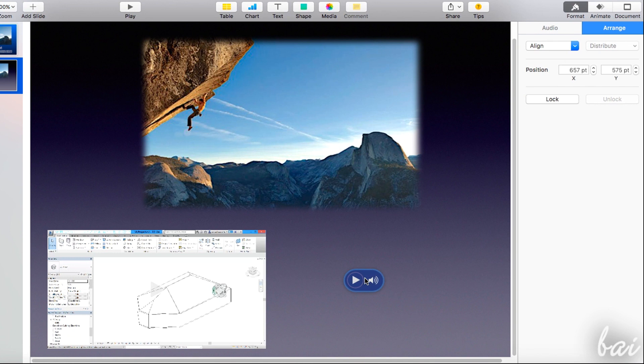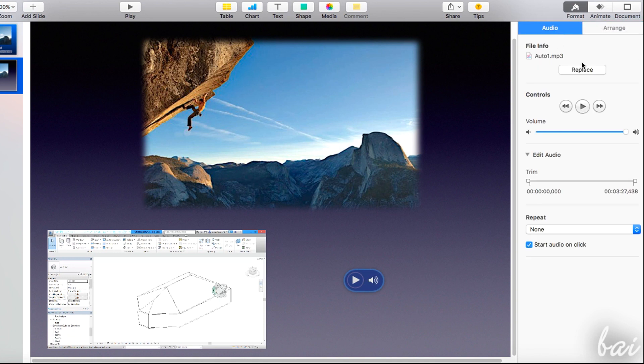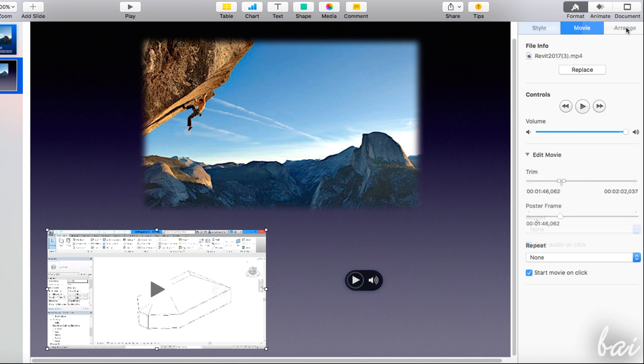Whereas, if you select an audio file or a video file, you will have the audio or the movie section, where you can adjust volume or trim audio or frames to cut parts you don't like.